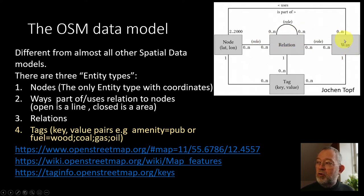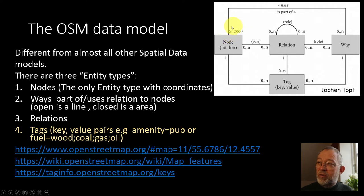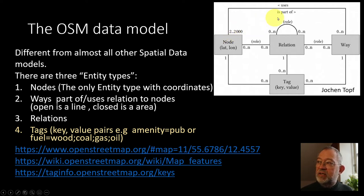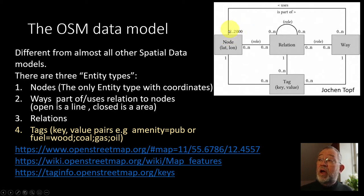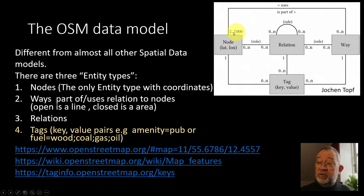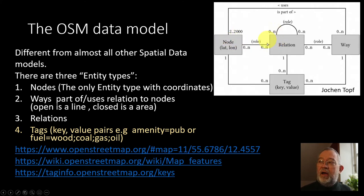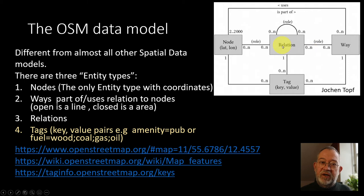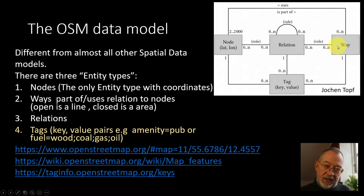So nodes are parts of ways, and a way can consist of between two and 2,000 nodes. These numbers, by the way, are called the cardinality of a relationship here. So this is using the relational data model. You can't have a way with more than 2,000 nodes, and then you'll have to do something else. And this is where these relations really come in.